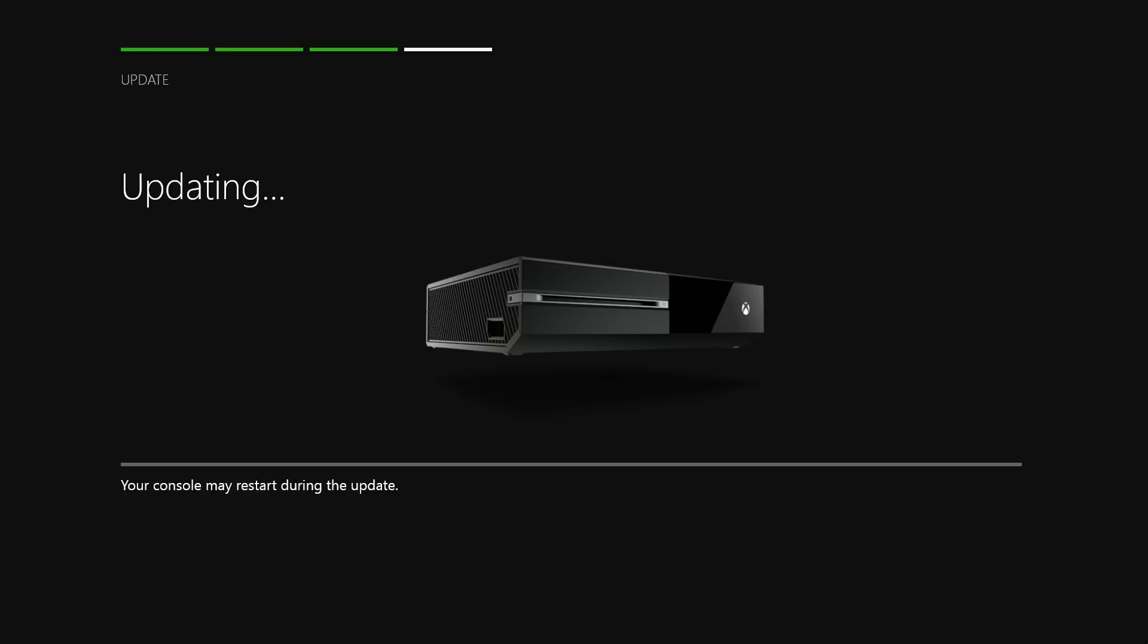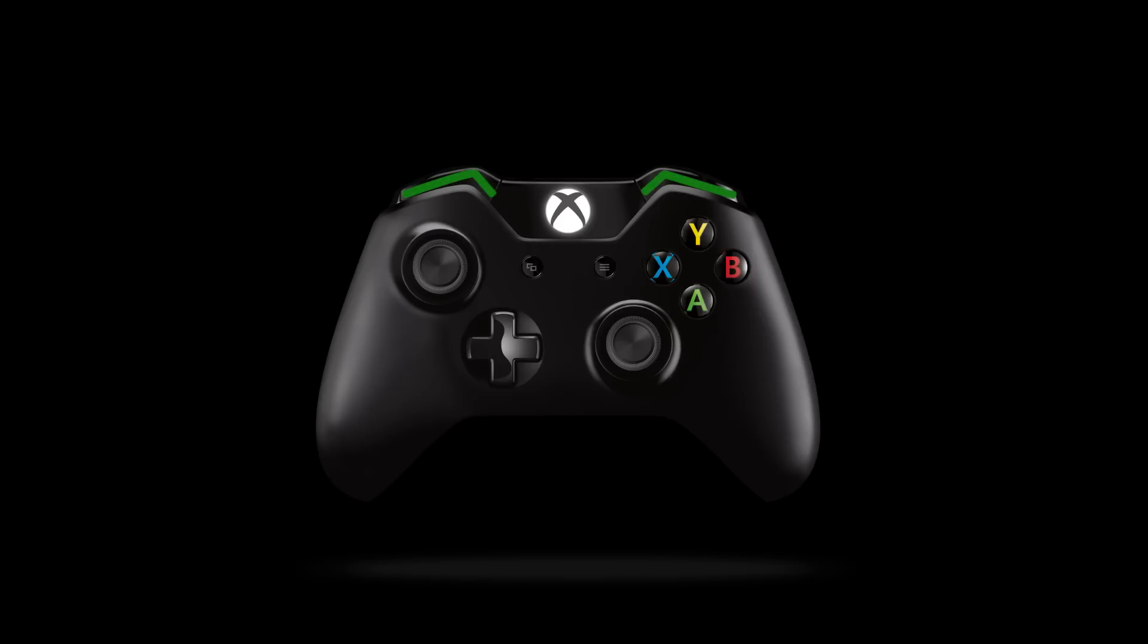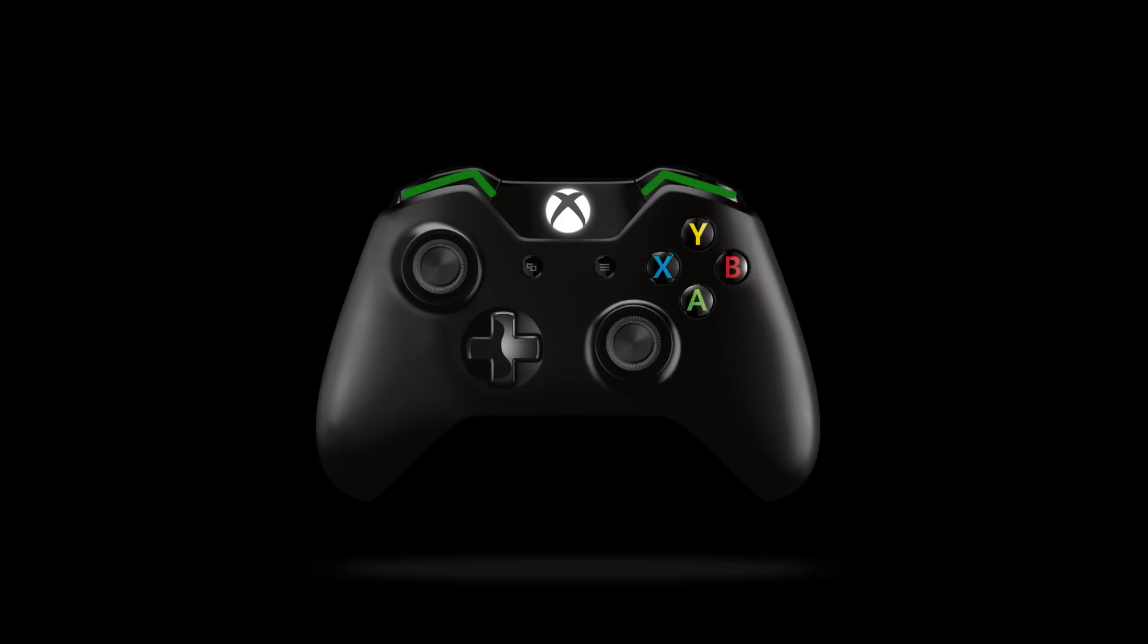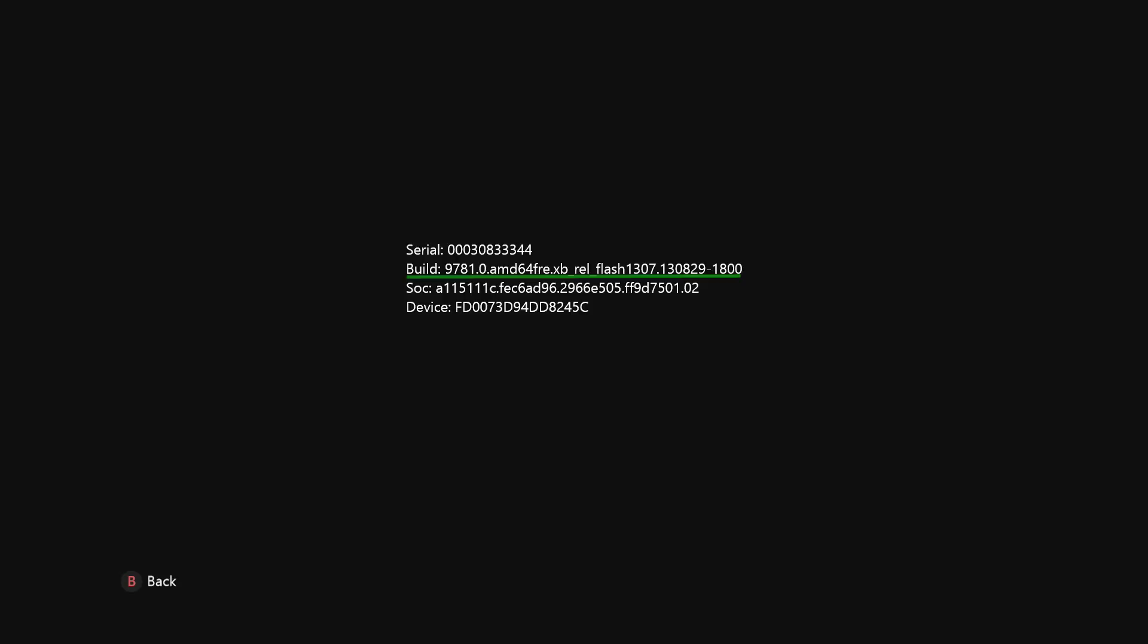If you're in the process of setting up your system for the first time, or in the middle of a system update and need to find your OS version, pull both triggers and both bumpers on your controller. The OS version is listed as Build and is the second line down.